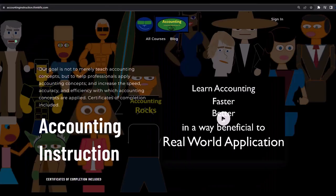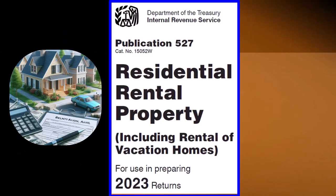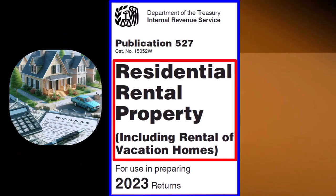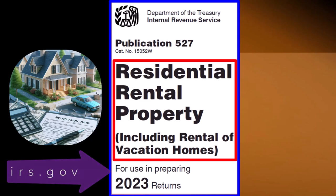If you would like a commercial-free experience, consider subscribing to our website at accountinginstruction.com or accountinginstruction.thinkific.com. We're looking at IRS Publication 527: Residential Rental Property, including rental of vacation homes, tax year 2023, which you can find on the IRS website at irs.gov.